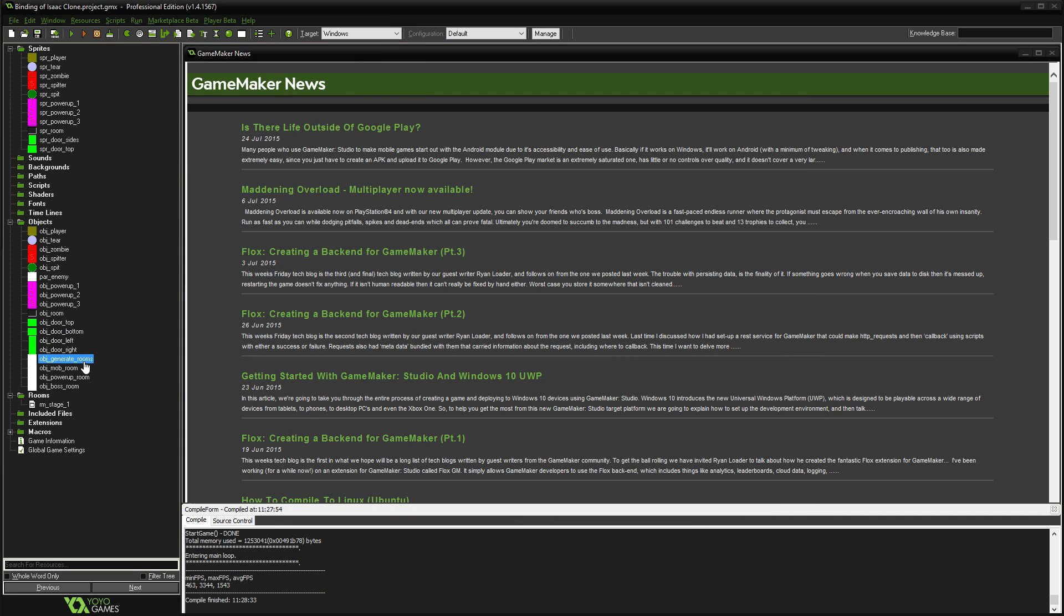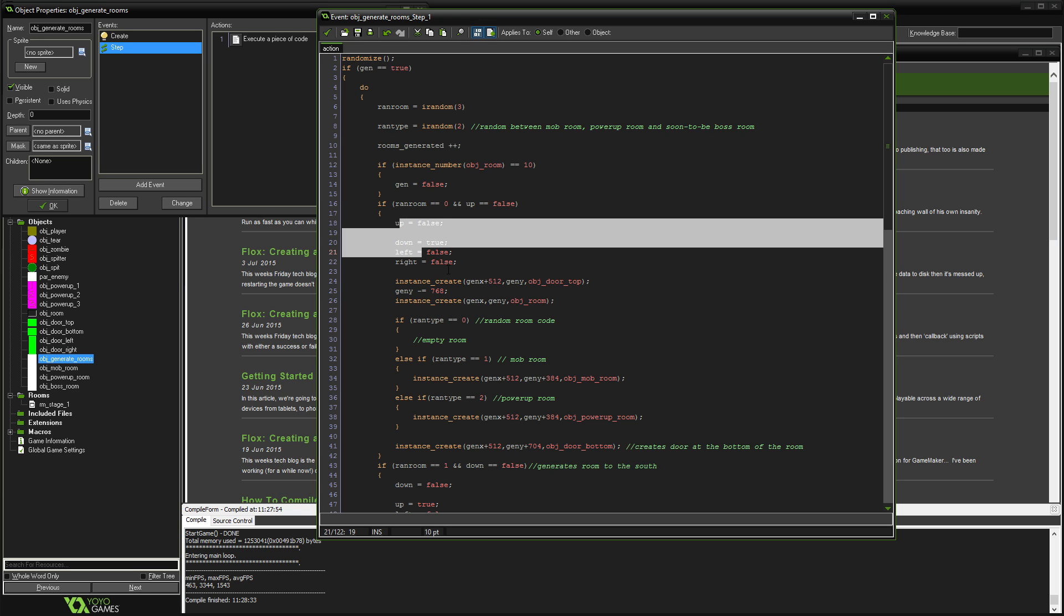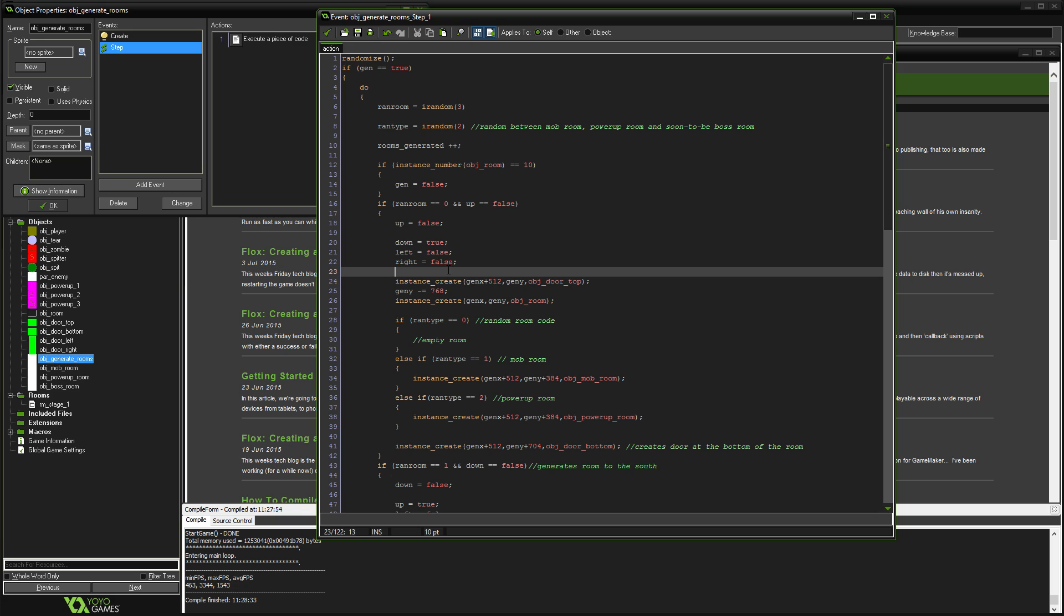The reason it can is if you look at the generate rooms, previously I thought this couldn't happen because I thought I'd solved it with this. If you generate a room up then it can't generate down again because we've set that to true. But what can happen is if you generate a room up, it then generates a room down, then we're saying we can't go back up but we can go any other way. Then it goes to the right and it's then overwritten the room that was there.